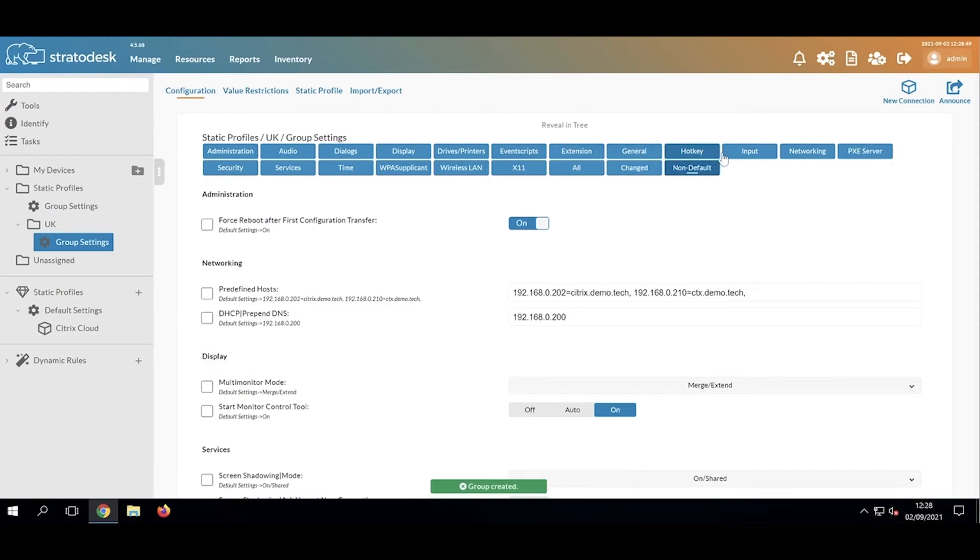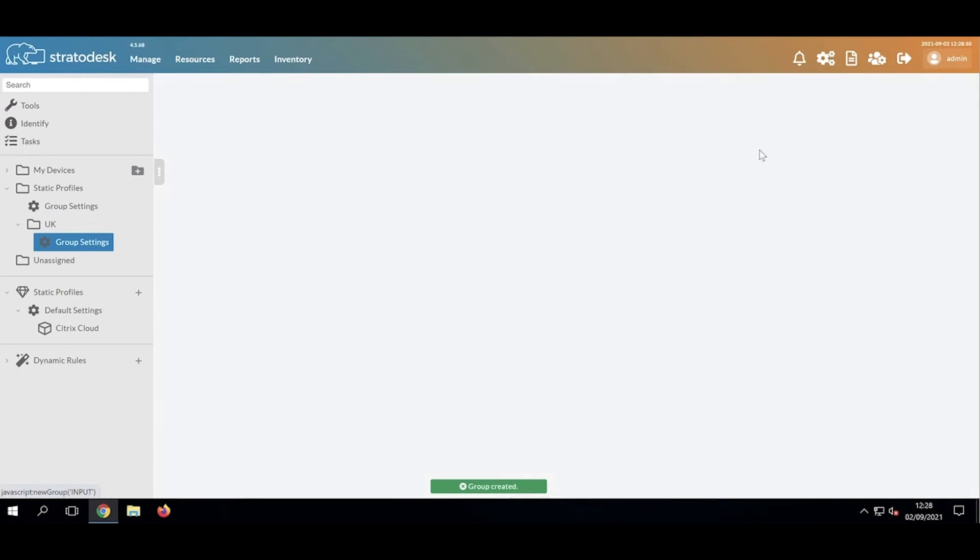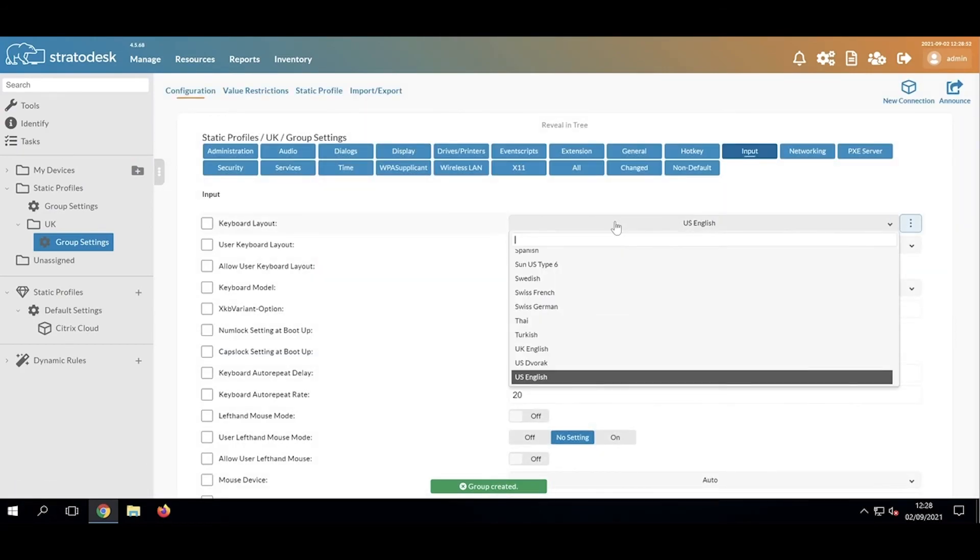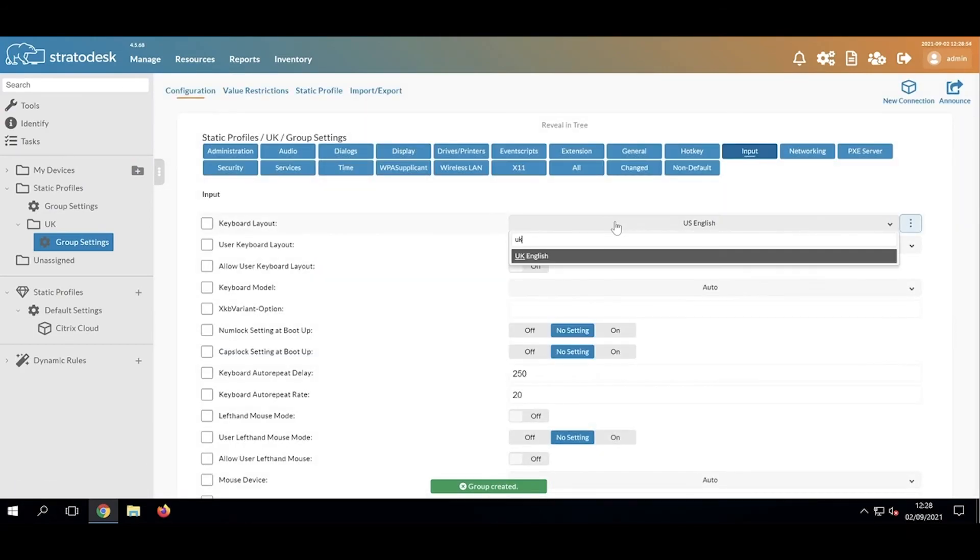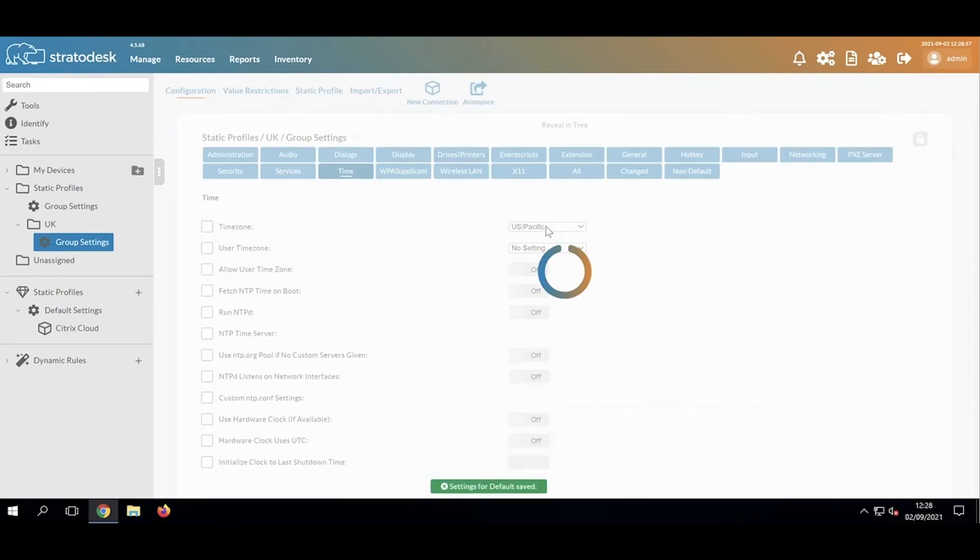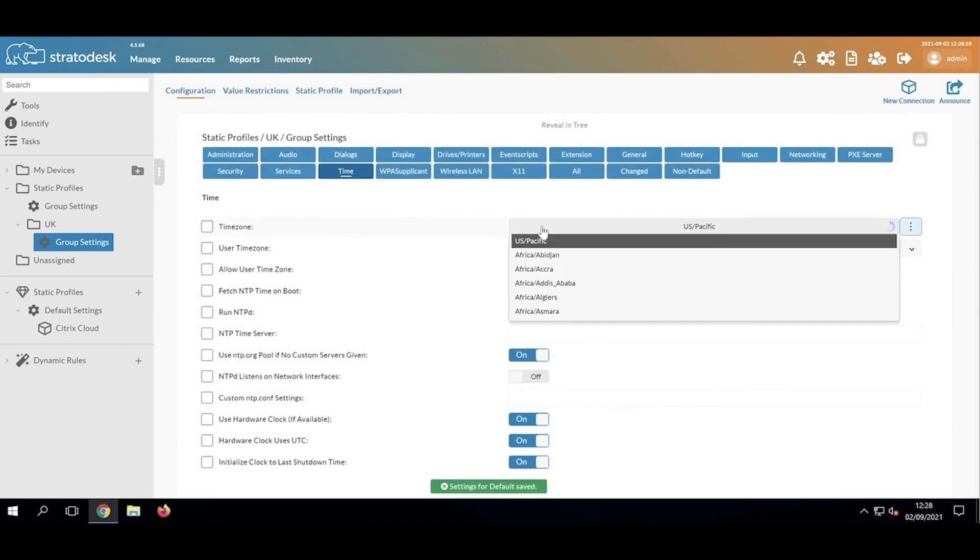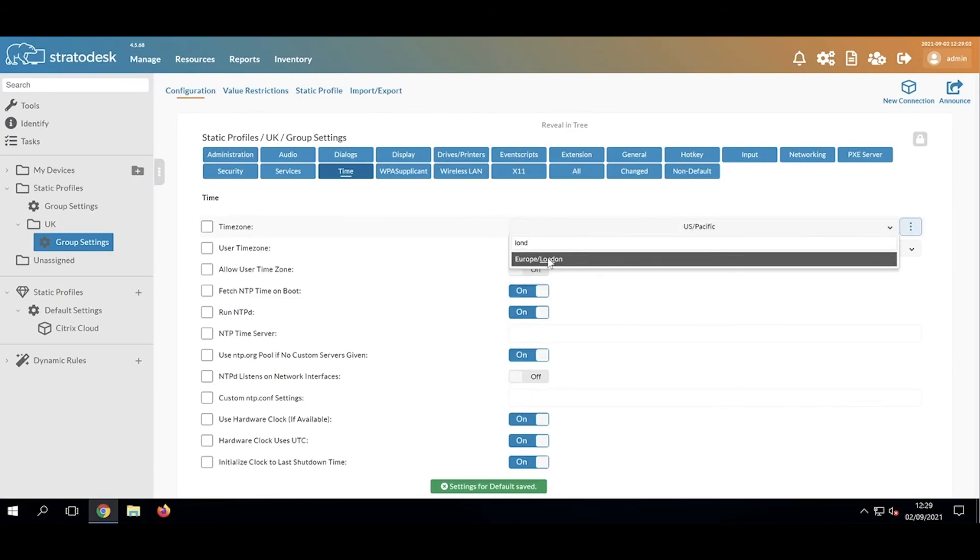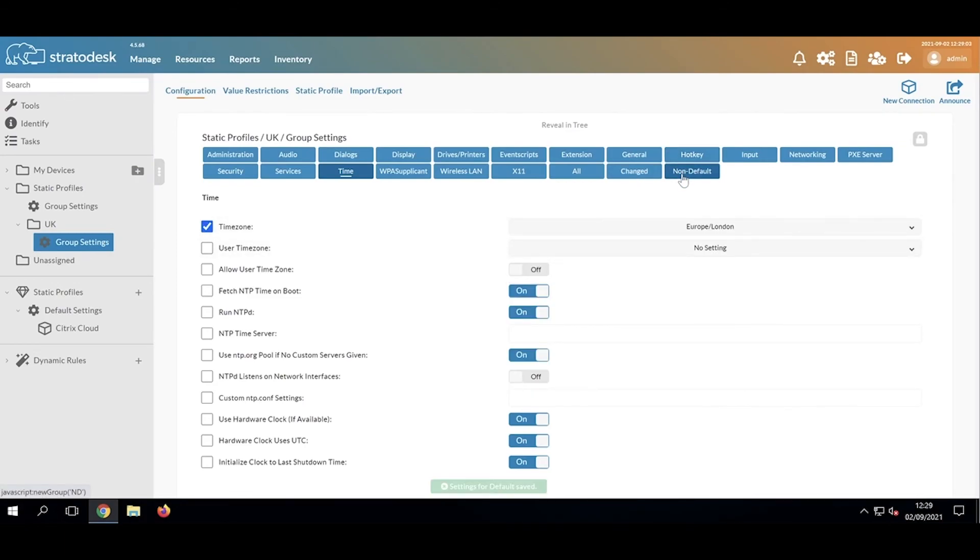But now we just need to add in Keyboard Layout and Time Zone. They're automatically applied.